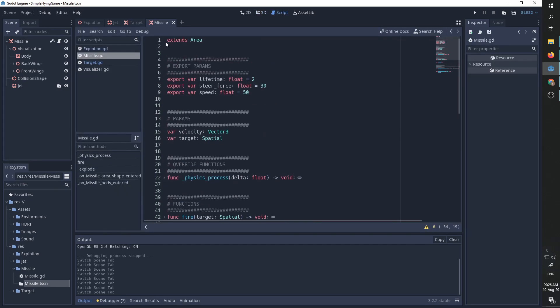So as I said, the missile is an area. It has three parameters: the lifetime which is two seconds, after two seconds the missile is going to self-explode. We have the steering force meaning how quickly can the missile turn, and we have the speed meaning how quickly can the missile move forward. We have two parameters: the velocity and the target which is a spatial node.